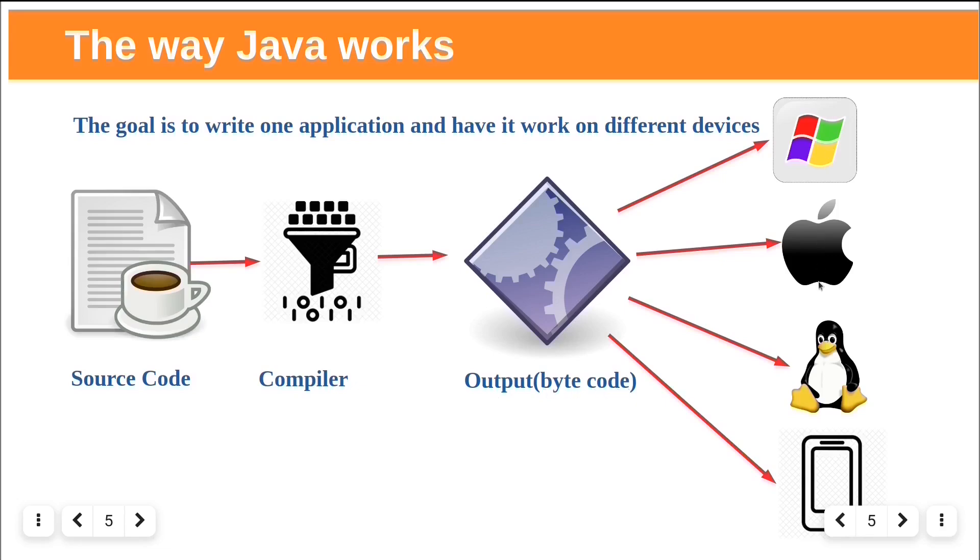Any device capable of running Java will be able to interpret or translate this bytecode document into something they can run. Compiled bytecode is platform independent.